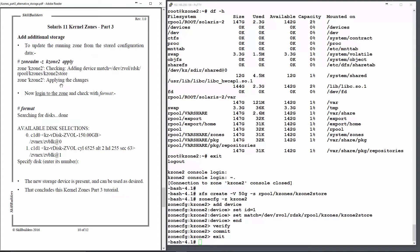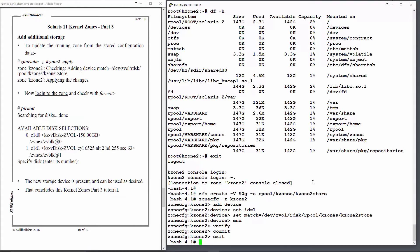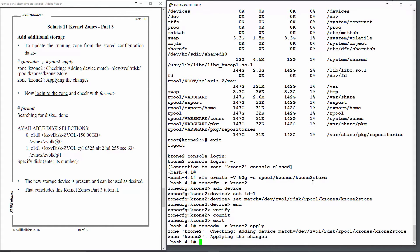If I want the zone to see the disk straight away, I can then do zoneadm -z kzone2 apply. And there it's adding the device.